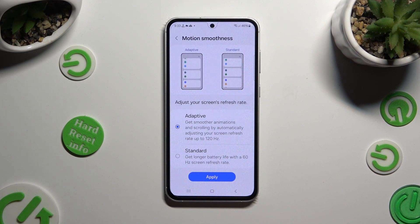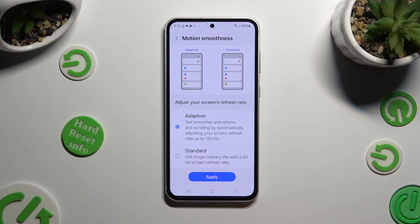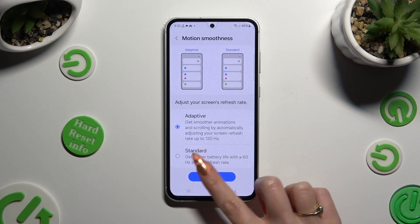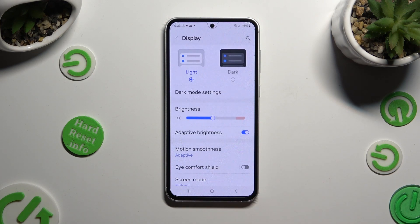Wherever you decide, when you finish, hit Apply at the bottom. So when I do that, as you can see, the screen refresh rate of my Samsung has changed.